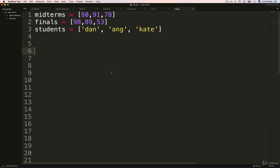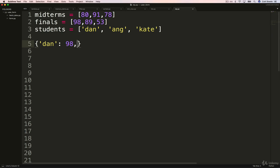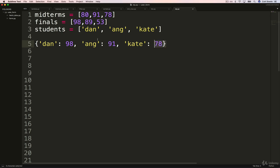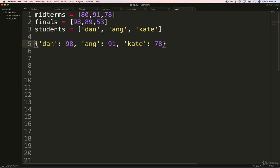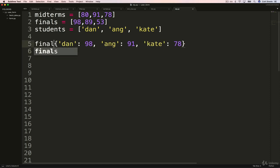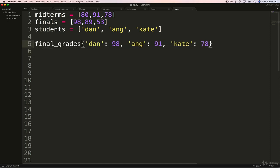Let's say I wanted to find, I want to make a structure that looks like this. I want a dictionary and it's going to say something like Dan and his highest score should be 98. And then Ong, his highest score is 91. And then Kate, her highest score is 78. So I want this to be done dynamically because I might have a hundred students. How can I throw out their lowest score? This is what I want. And I'll just call it final grades, something like that.